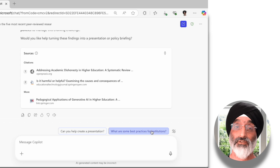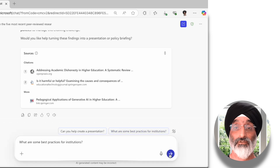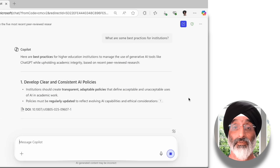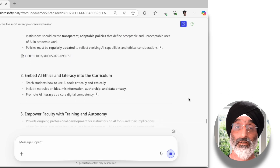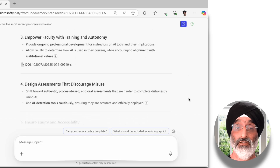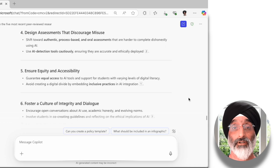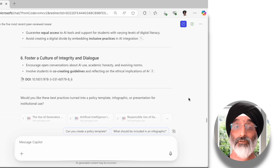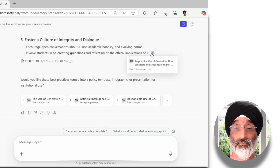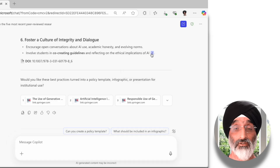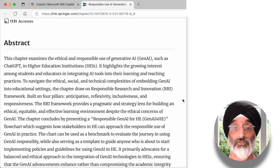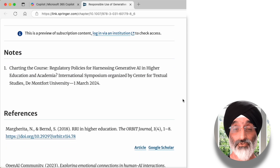I want to move on and ask what are some of the best practices from institutions. The response says these are: develop clear and consistent AI policies, embed AI ethics and literacy into the curriculum, empower faculty with training and autonomy, design assessments that discourage misuse, ensure equity and accessibility, and finally foster a culture of integrity and dialogue — which I think is really important in higher education. I can explore these in more detail by clicking the links at the end of each suggested part and going directly to the sources referenced.